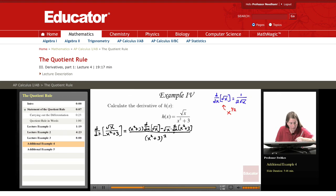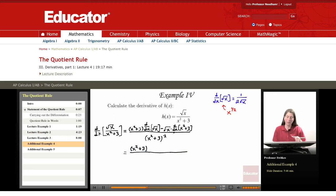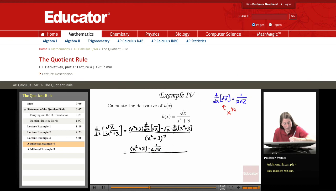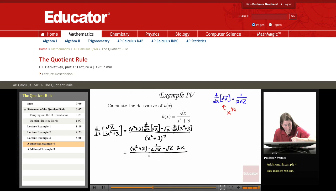Coming back to our example, let's work on the numerator. We have x squared plus three times the derivative of square root of x, which gives us one over two square root of x. Then we're subtracting off square root of x times the derivative of x squared plus three. The derivative of x squared plus three is 2x. Then we divide by x squared plus three, whole thing squared.